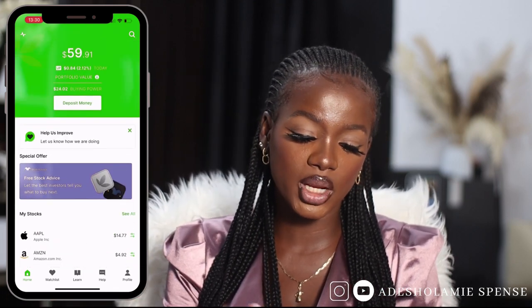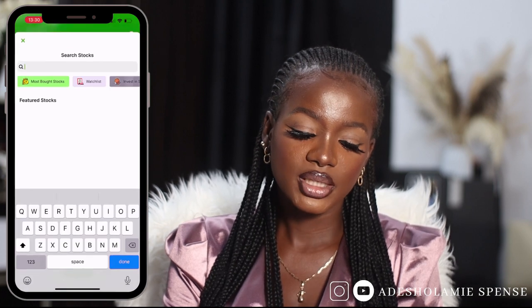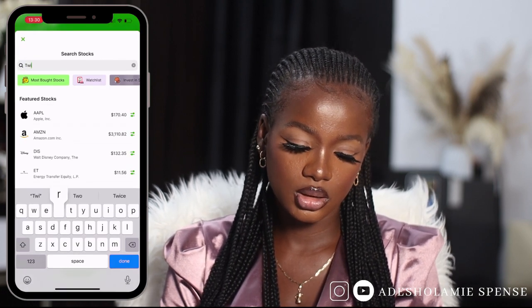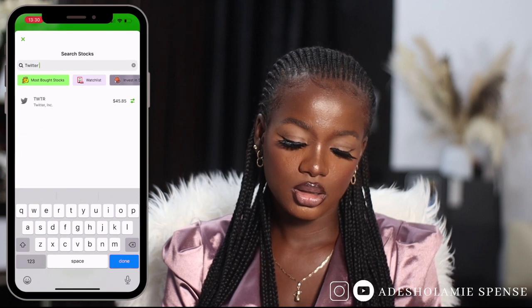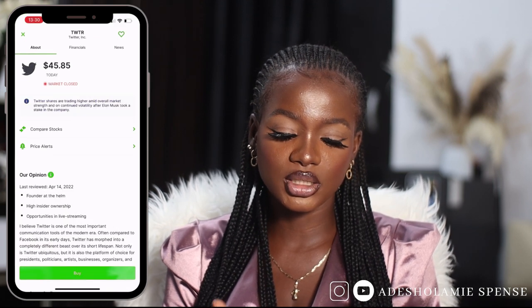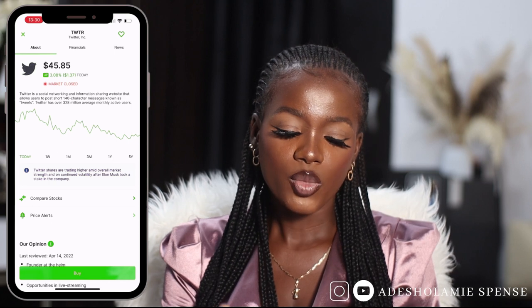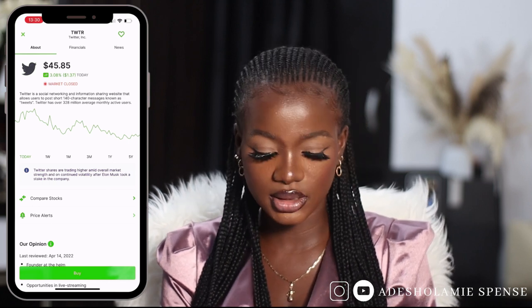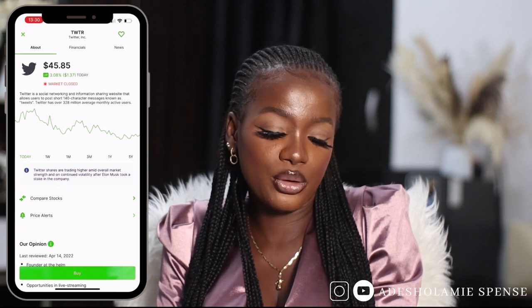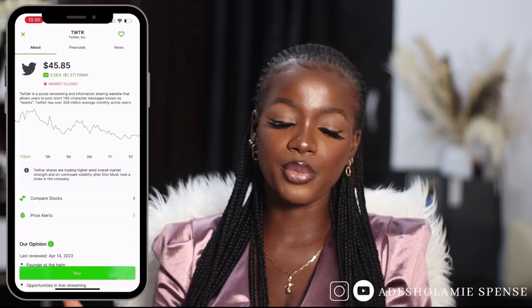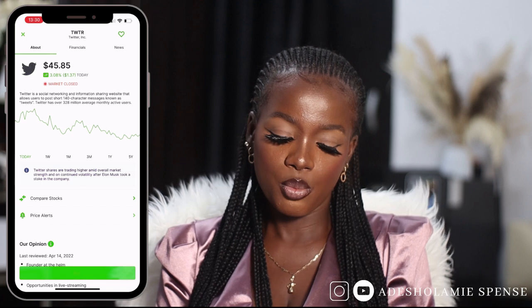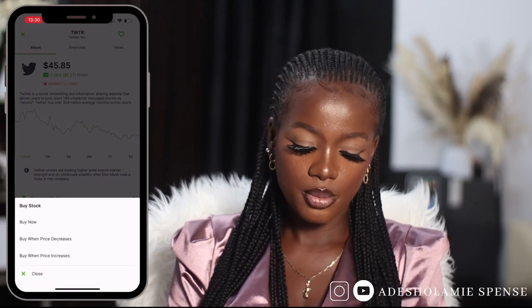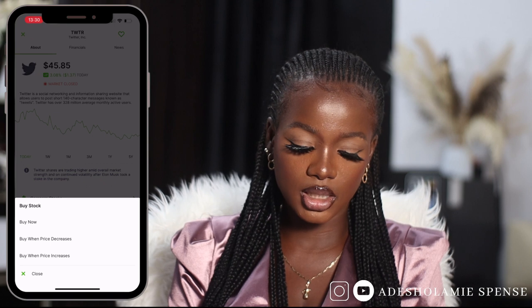I'm going to go to my search box and look for Twitter. As you can see, Twitter stock is currently at 45 dollars and 85 cents, and I only have 20 dollars buying power — I actually have 24 — but I'm going to be buying Twitter stock, so I'll click buy now.